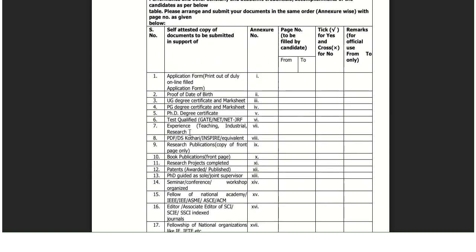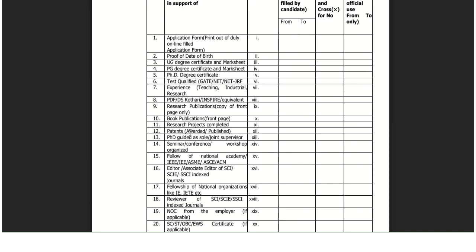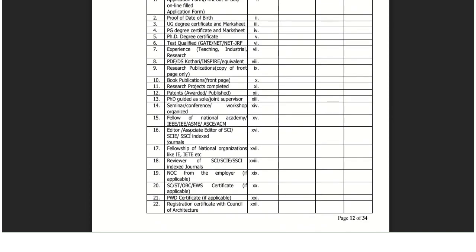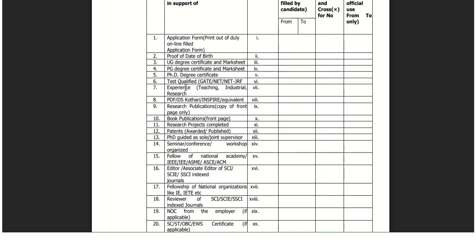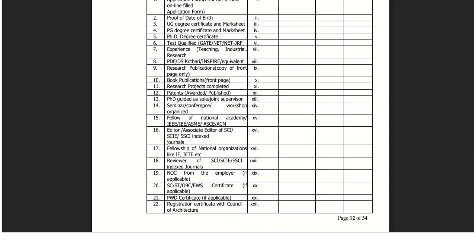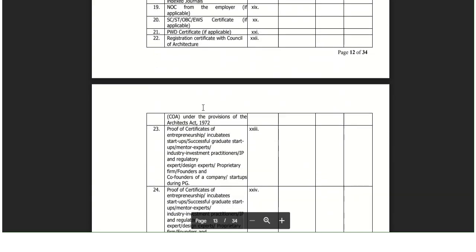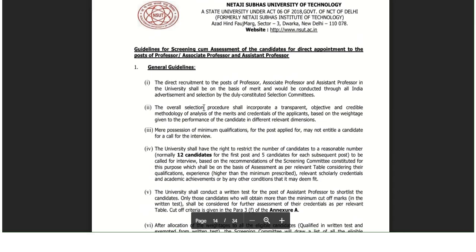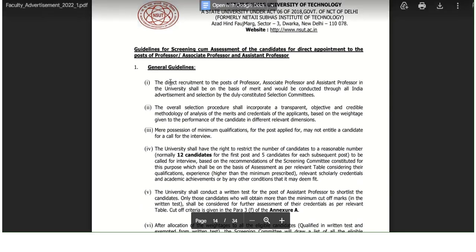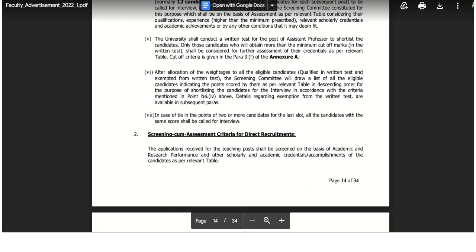Clarification is given about which documents need to be sent. You can check this in the PDF, and the PDF link is provided in the description box. You can fully check which documents are required from there.